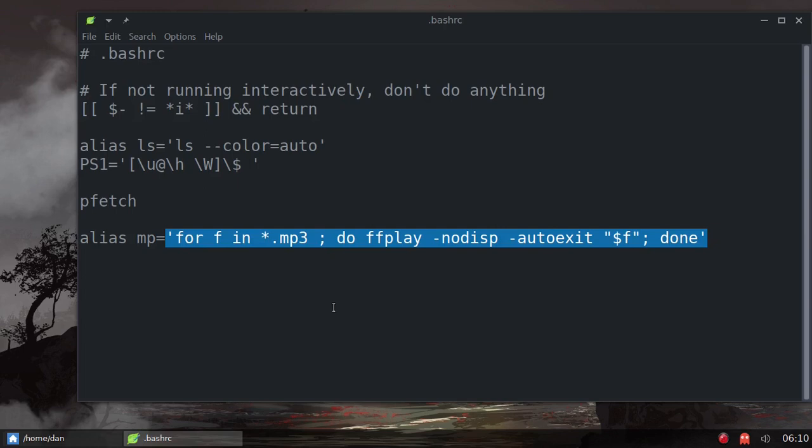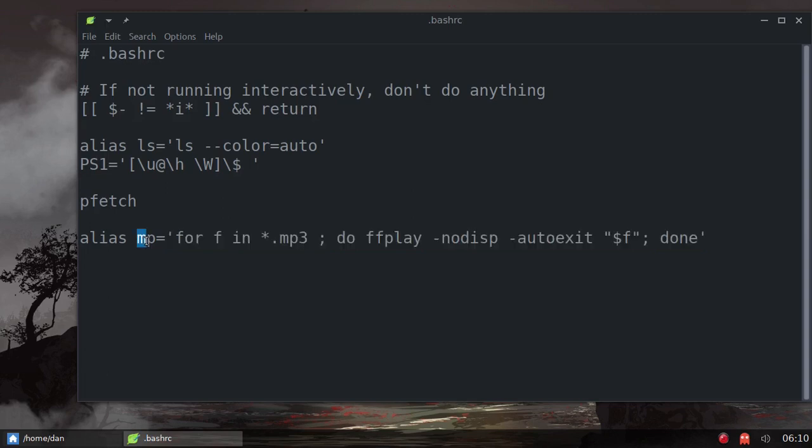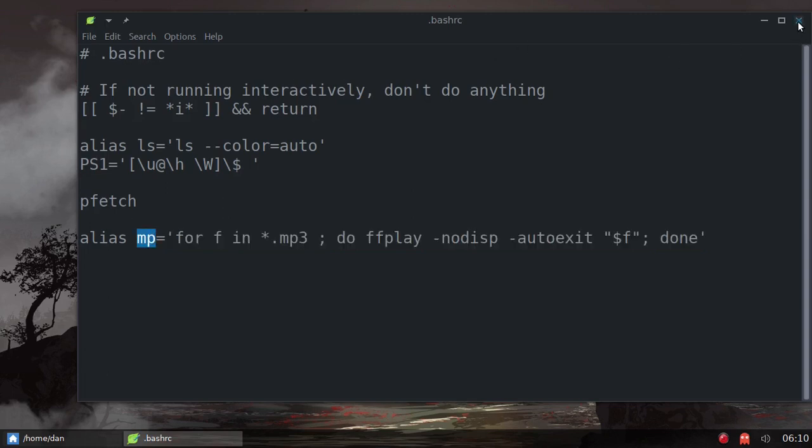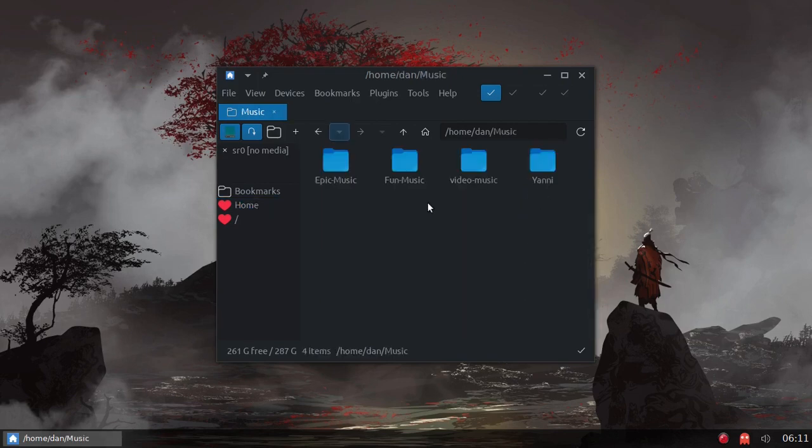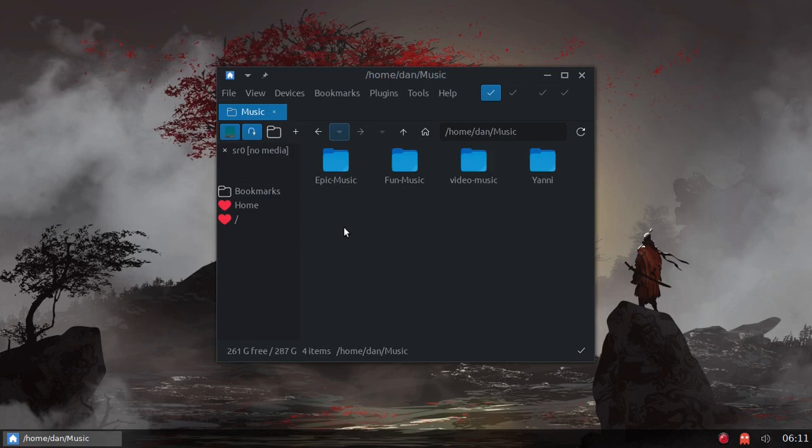Now of course, if you want to type the command every time you can do that. But basically I made this alias for the command, gave it the alias MP. And after doing that, I went into my music directory and you can see here I have four different directories.